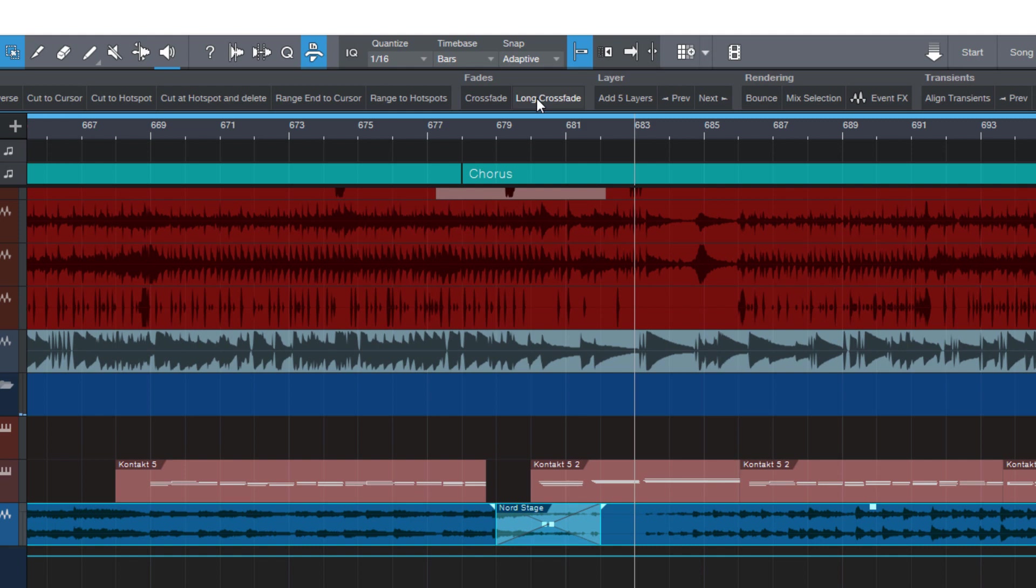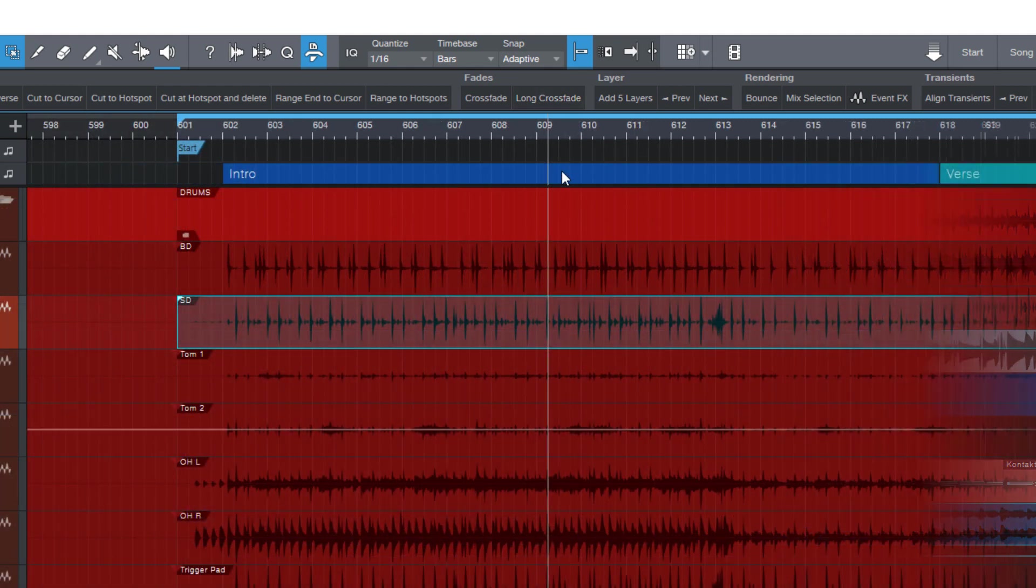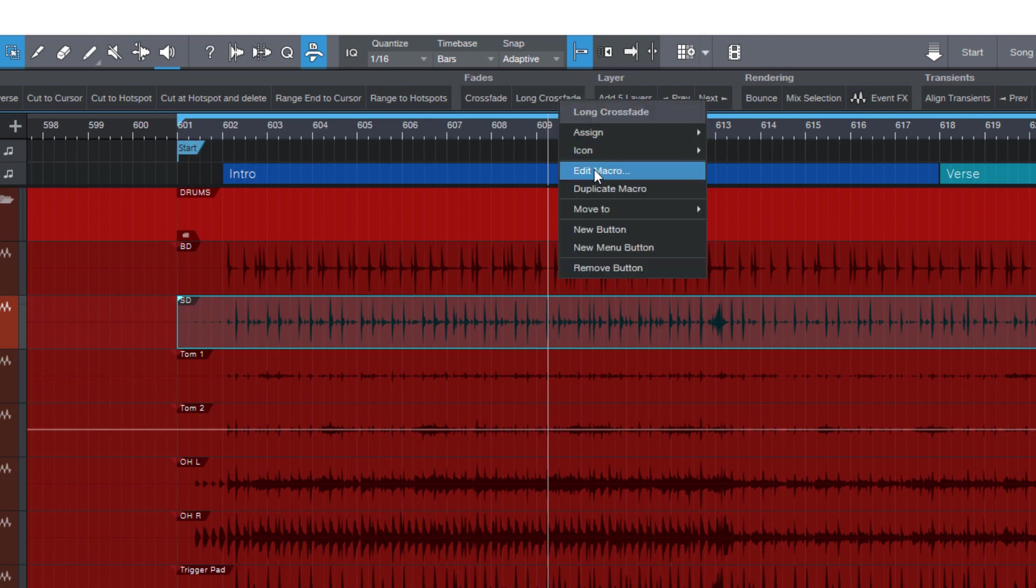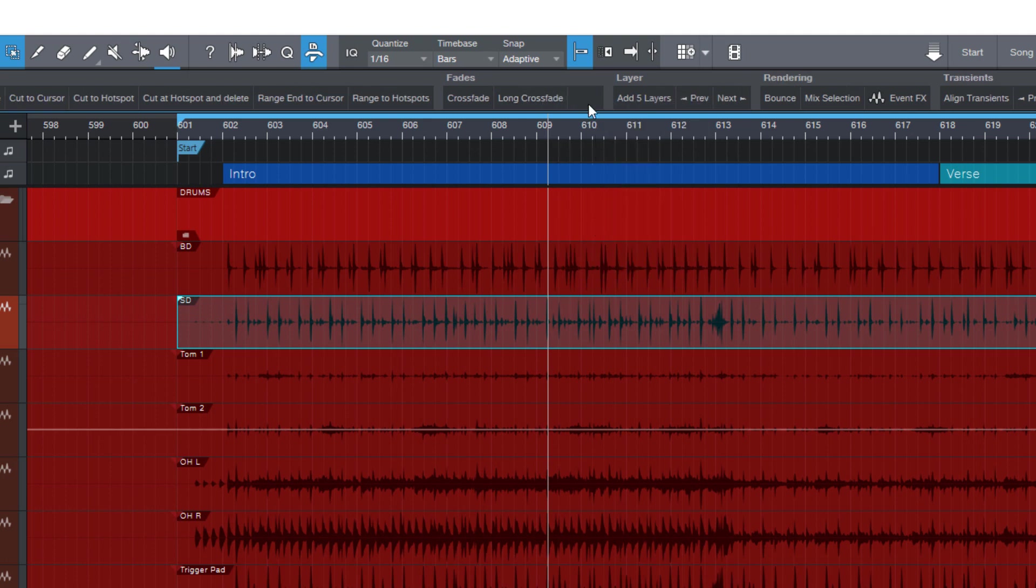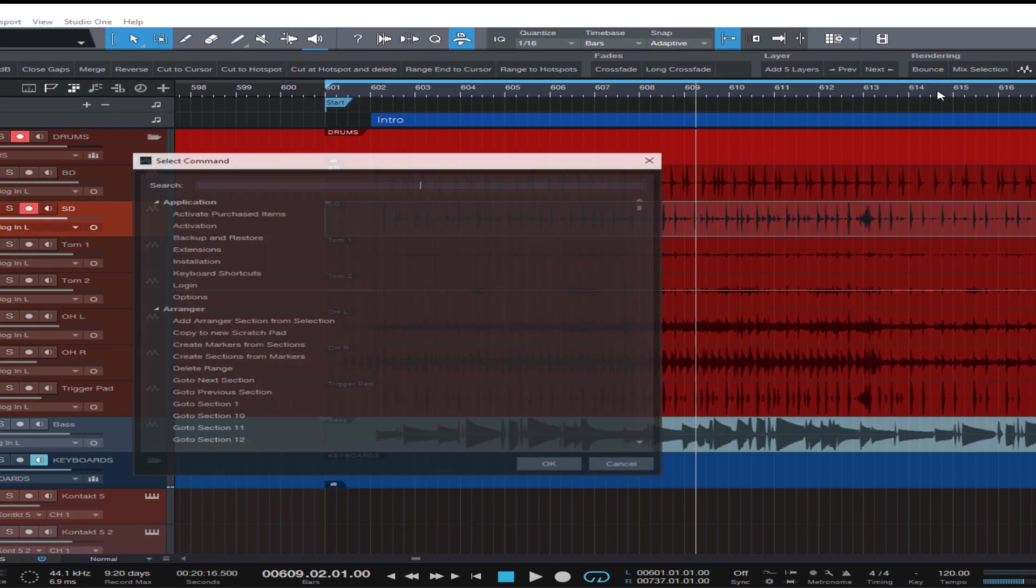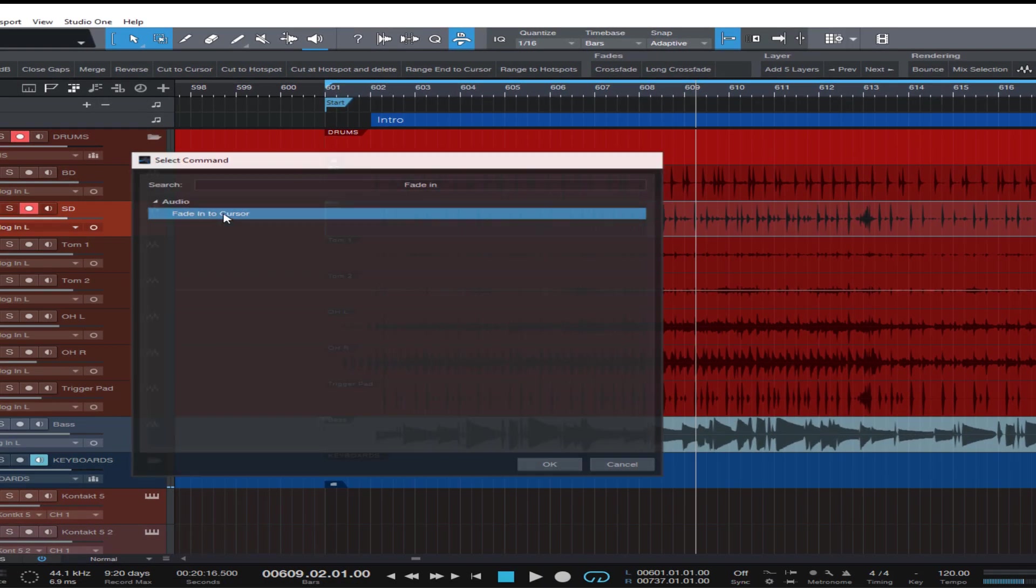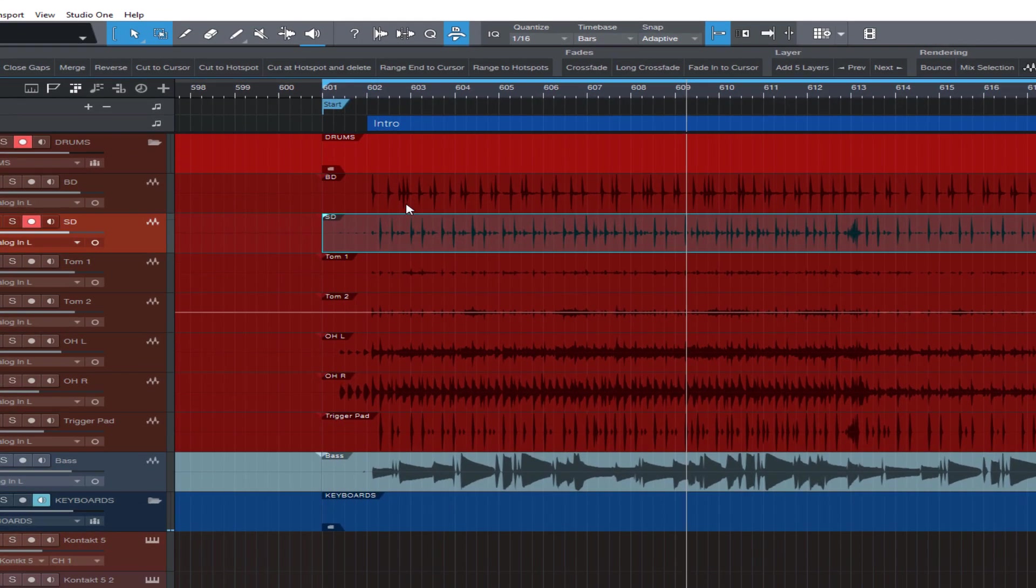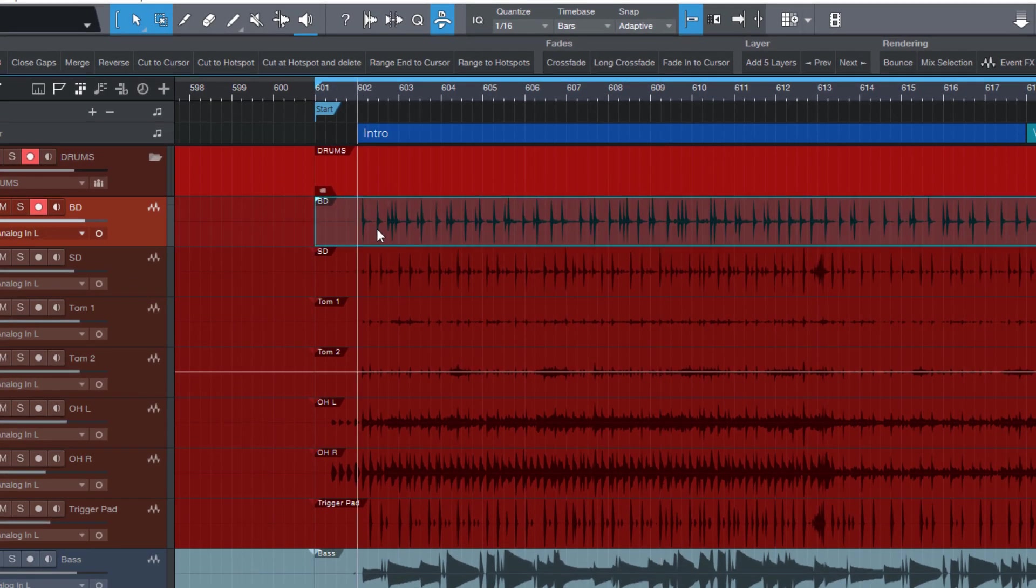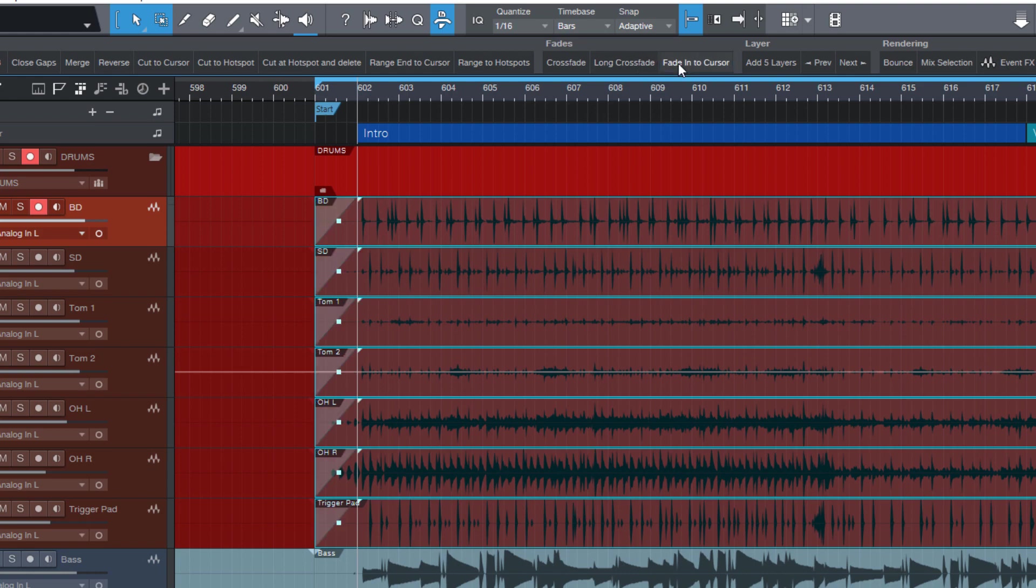Now of course you can do the same for autofades. Or if you just want to use a command that does not have any parameters you don't need to create a macro for that. You can directly right click the button, choose assign, select fade in to cursor. And this is very useful especially if you have multiple events on different tracks and you want to select them and just add a fade in to a certain position.